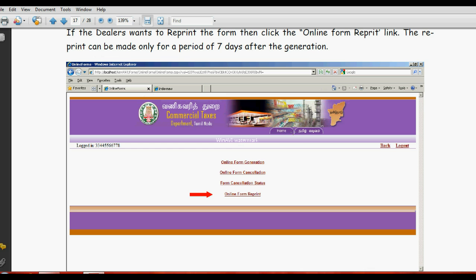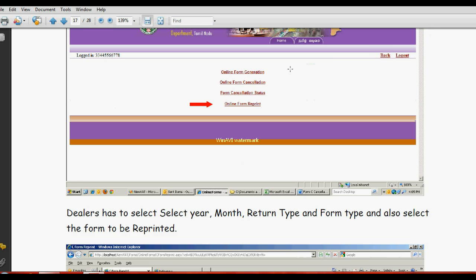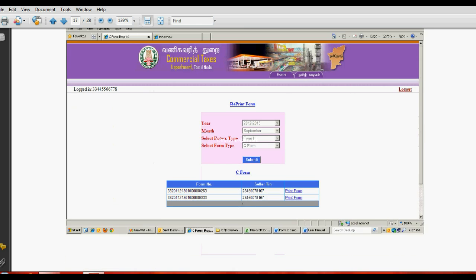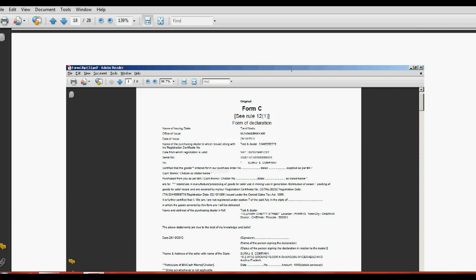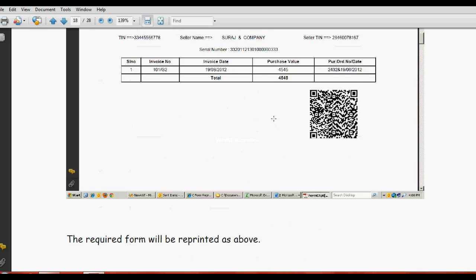For F-form, also the same procedure. The form details also have to be filled in Annexes 1A, like C-form.